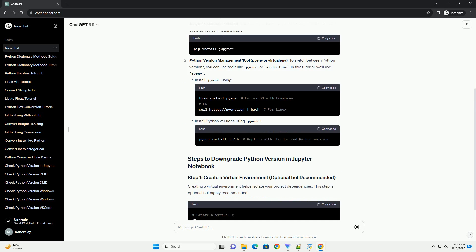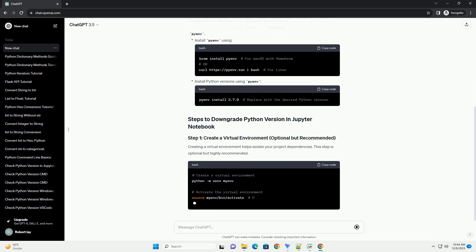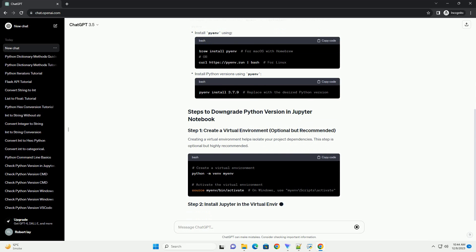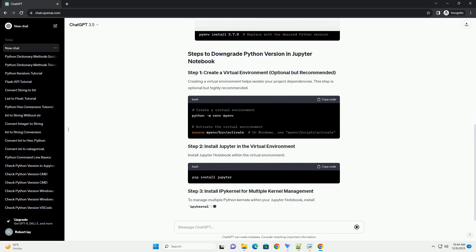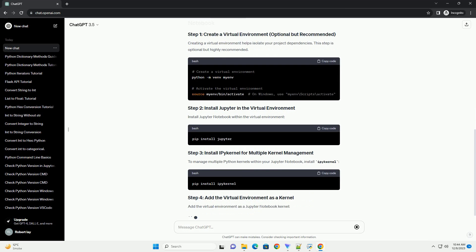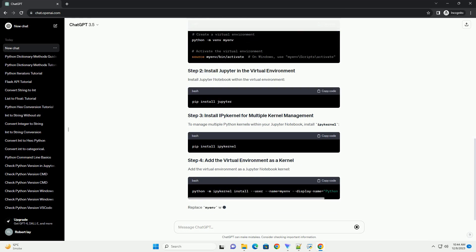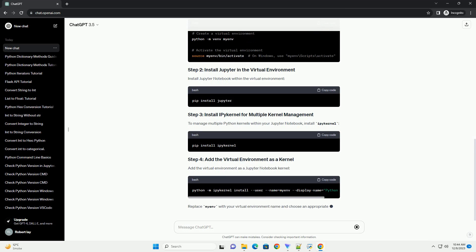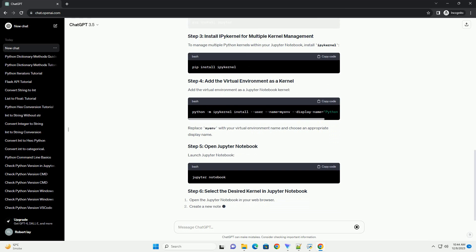Make sure you have Jupyter Notebook installed on your system. You can install it using a Python version management tool. To switch between Python versions, you can use tools like Pyenv or Virtualenv.